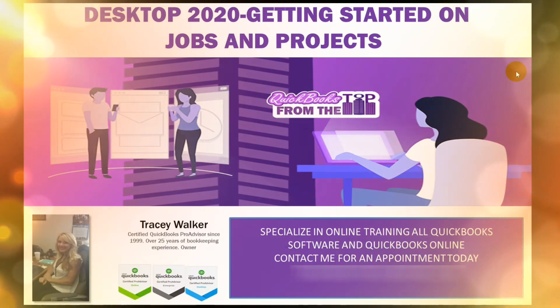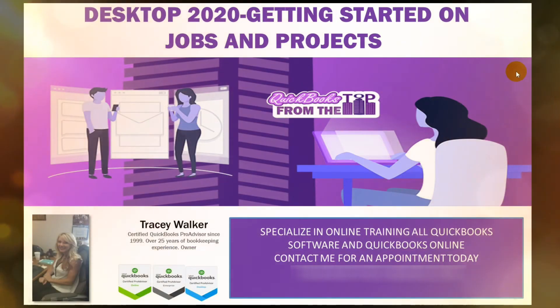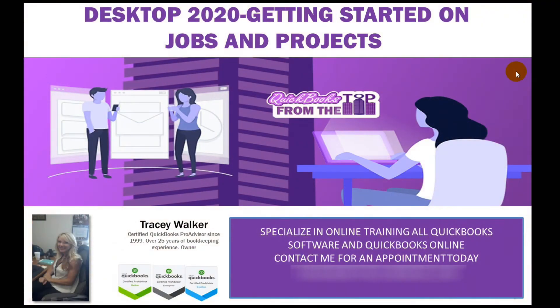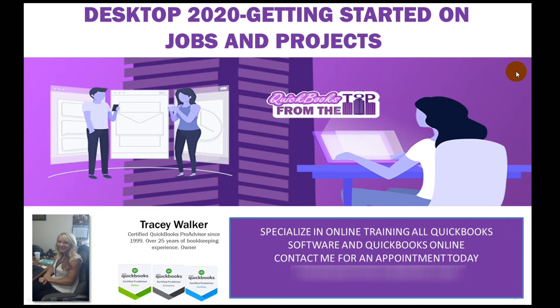Welcome to QuickBooks Desktop 2020. Getting started on your jobs and projects. We're going to go over how to set up your job and also show billable costs, non-billable costs, and be able to track the income off of each job.